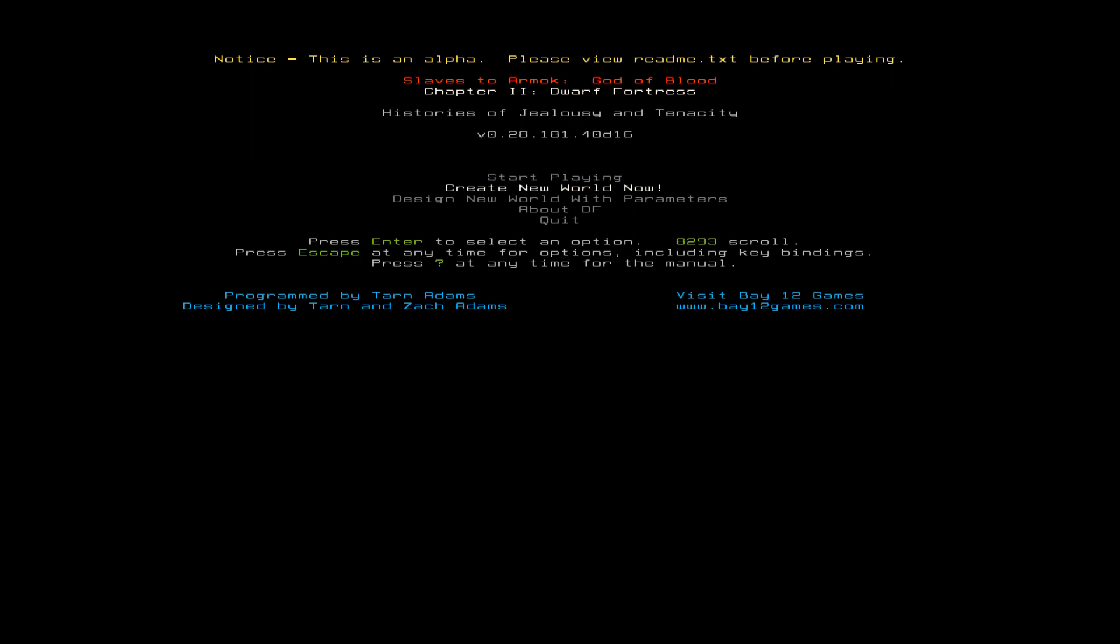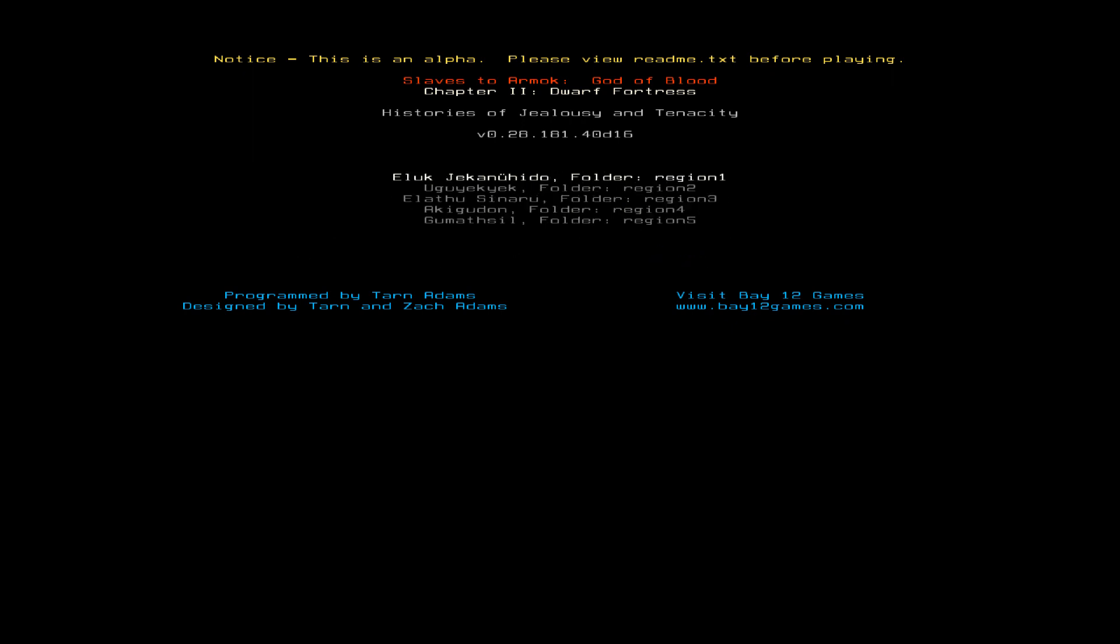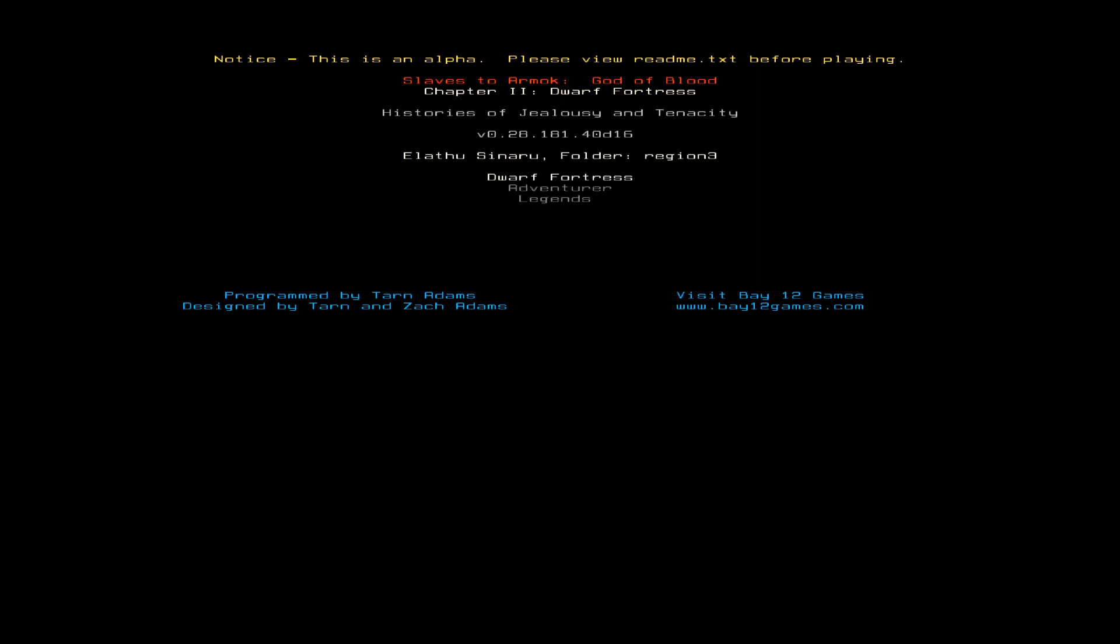Many stories, little bitty tales of pain and suffering that you can watch. Well, we're going back to Elathu Sonaru. We're going to try this place one more time. I'm not sure what race we'll try. Let's scroll through them all again.